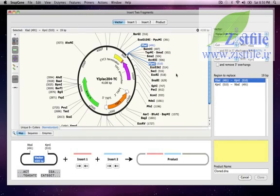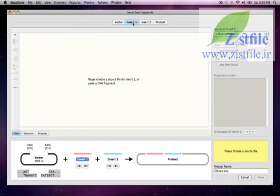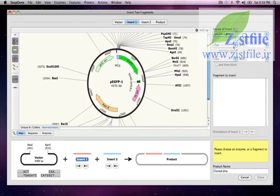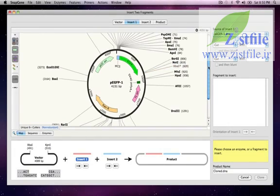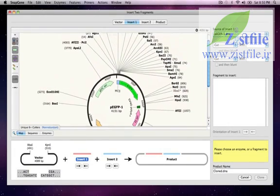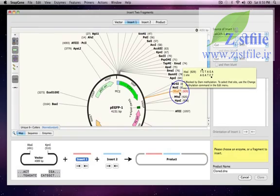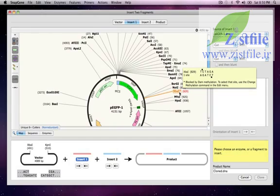Now I'll click on the Insert One tab and then choose PEGFP1 as the source of Insert One. I want to use this XBAR1 site in PEGFP1 for the cloning, but there's a problem because the XBAR1 site is blocked by dam methylation, as indicated by this asterisk, and the gray color. SnapGene is making sure that I won't try an impossible digestion.